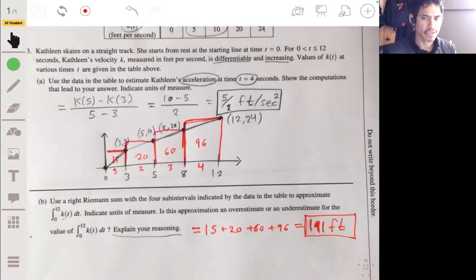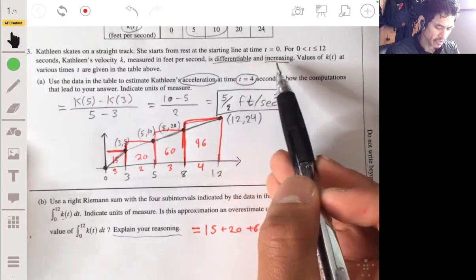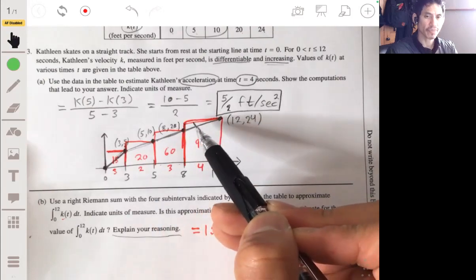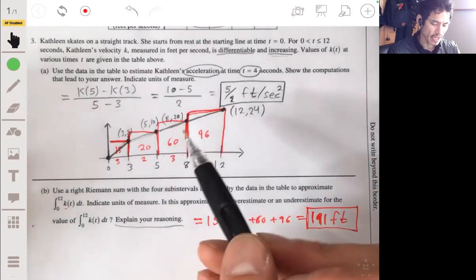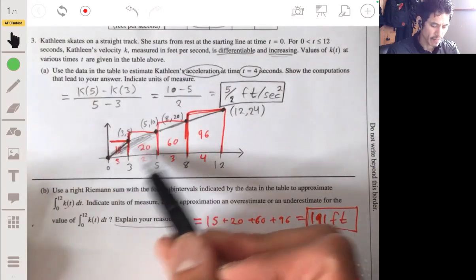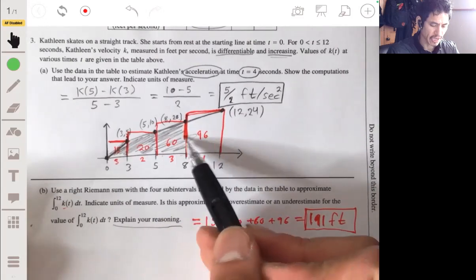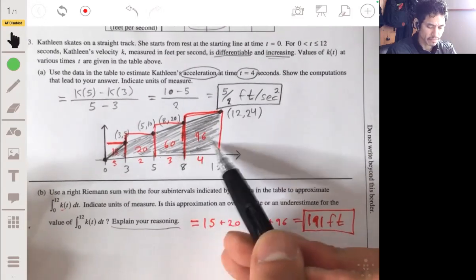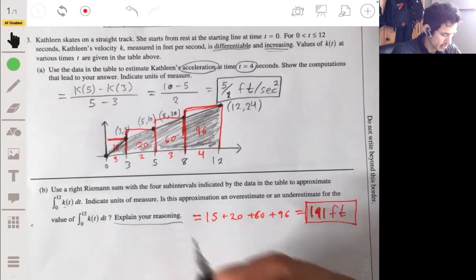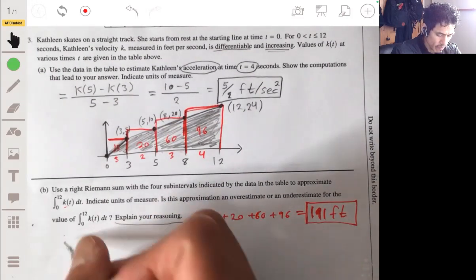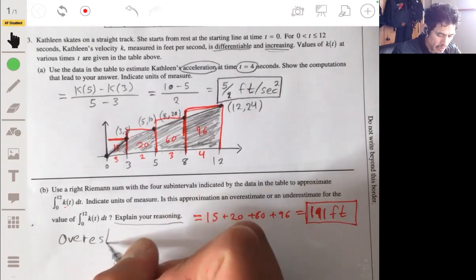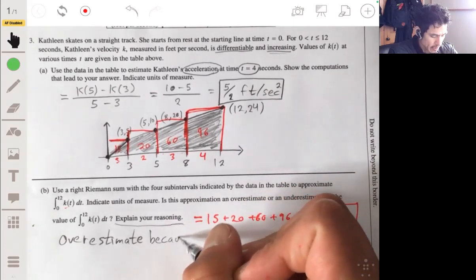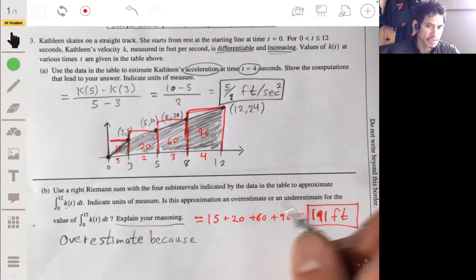This is an overestimate because since this is an increasing function, the line segments go from left to right increasing. You can clearly see that the rectangles are going to be greater than the area underneath the curve, so the shaded area is less than the area underneath the red rectangles. So this is an overestimate — because k of t is increasing and a right Riemann sum is used.